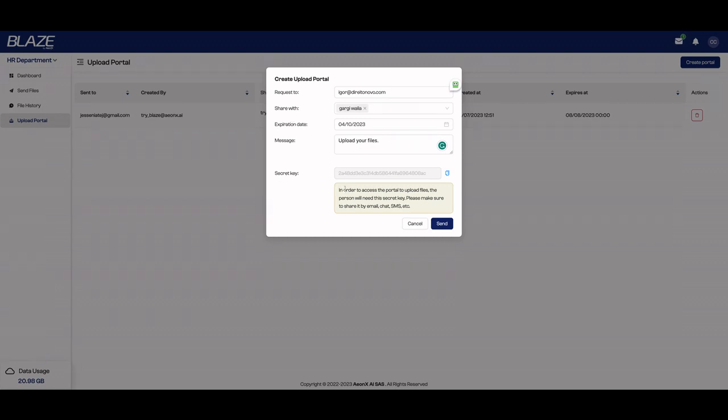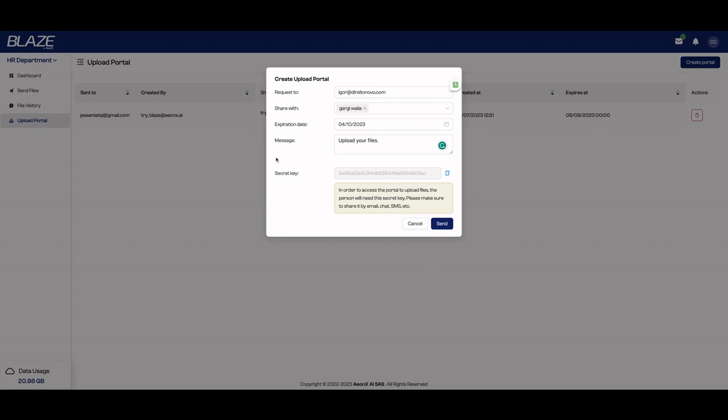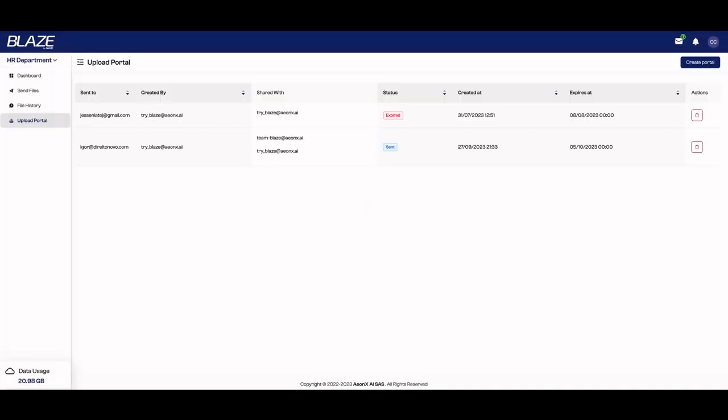Just SMS or WhatsApp someone and send the secret key and say, you know, the file that you have received by email, you need to use that secret key to open it and send the files to me. Just click send and the person will receive the portal and then they will be able to receive the files.